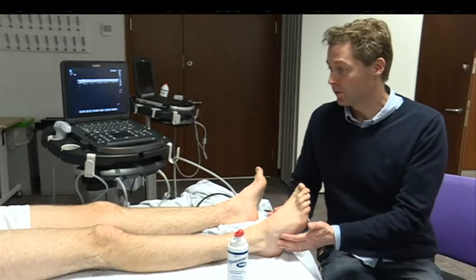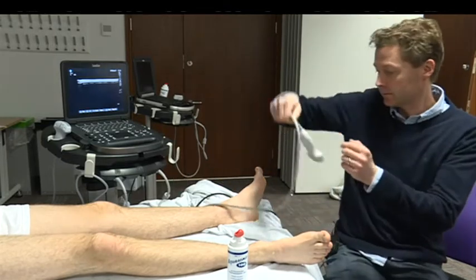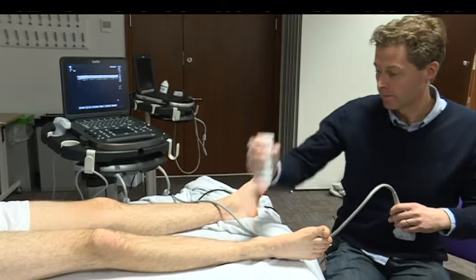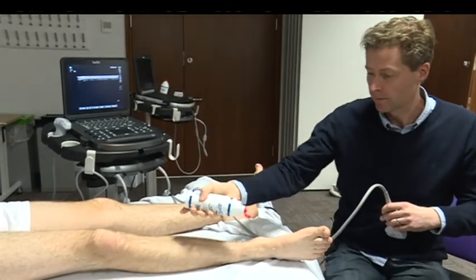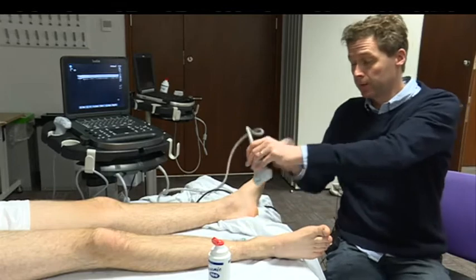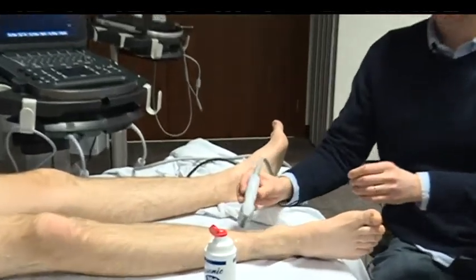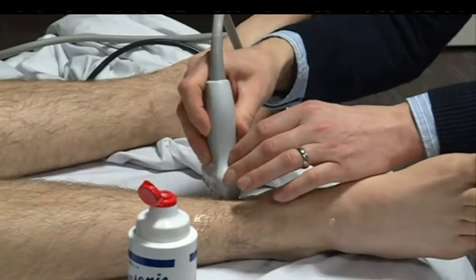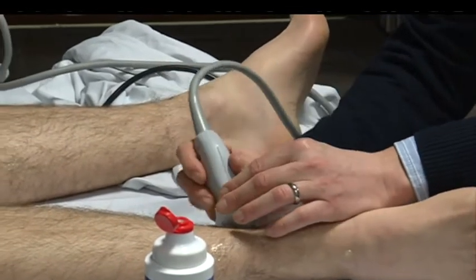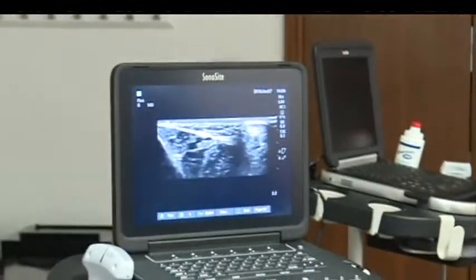Starting with the tibial nerve first — rotate your leg out. This is the biggest nerve; it supplies the medial border of the foot and the sole of the foot. The left hand side of the screen is anterior and the right hand side is posterior.